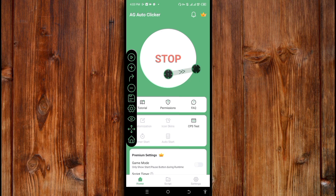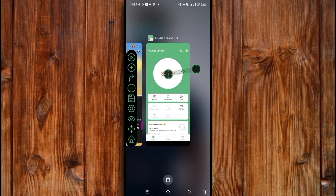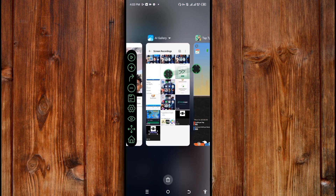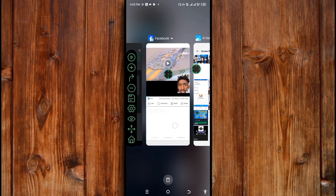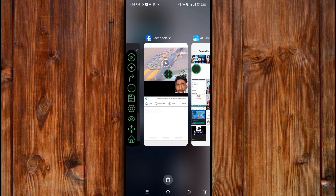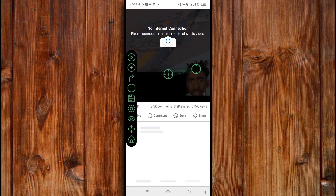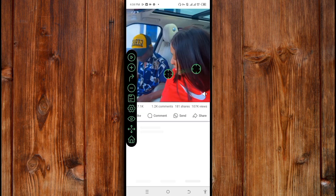Now, go to your social media where you want to use it. Open your social media, and after opening it, make sure your data is on.